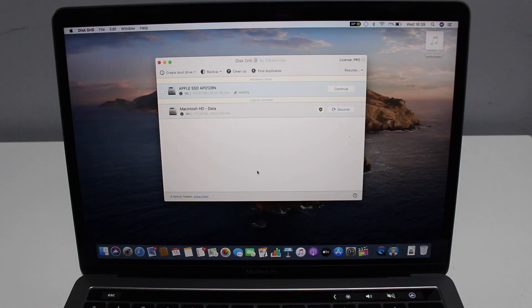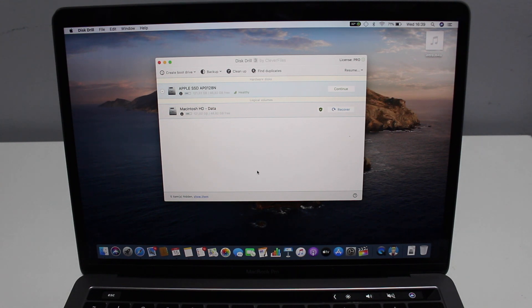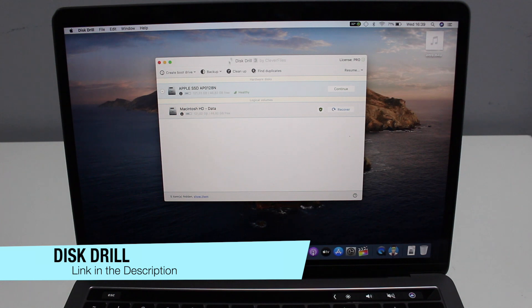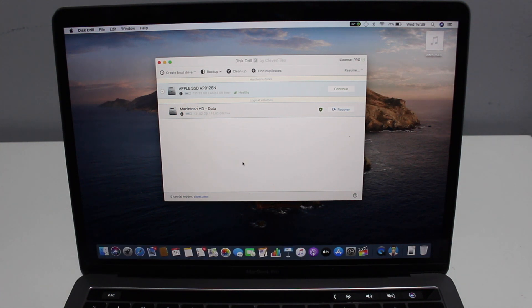If you want to recover a lost or accidentally deleted file or data of any kind, you're going to need to use a software tool, and for this video we're going to use Disk Drill. This is the utility we're going to use — I personally use it, that's why I'm recommending it.